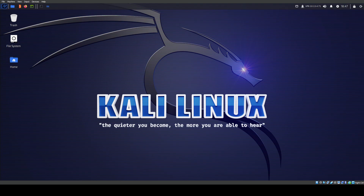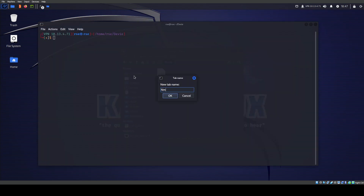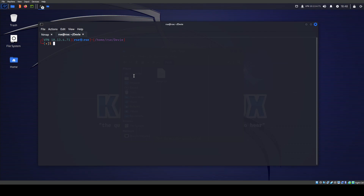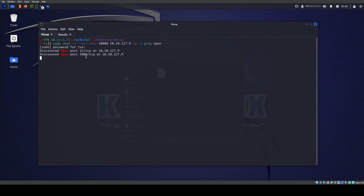First things first, we want to run an nmap scan. I already ran it because this one can take a bit long — barely within two minutes or so. I ran: sudo nmap -b --min-rate 10000 and the IP address 10.10.127.9 -p- to grab open ports. We don't have to do the grab-open part, it's just something I do. We find two ports: 22 and 5000. Even this quick scan takes a little bit long, but it shouldn't find any more ports.